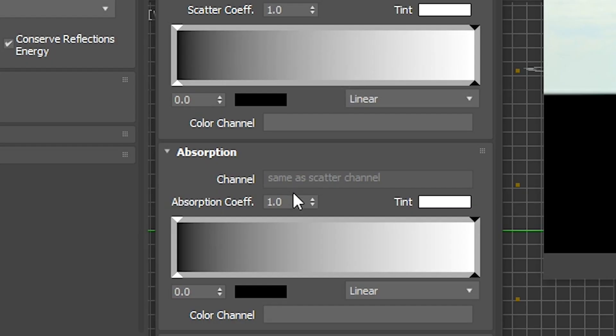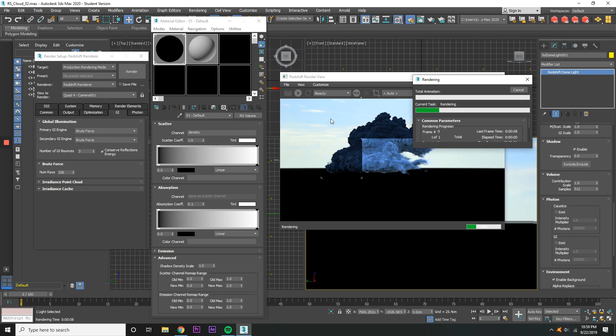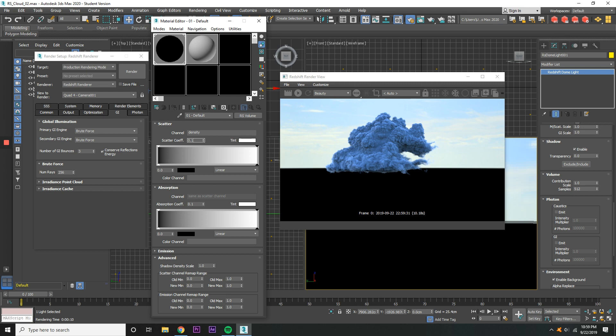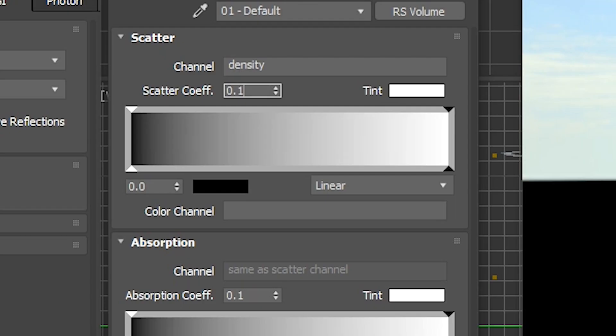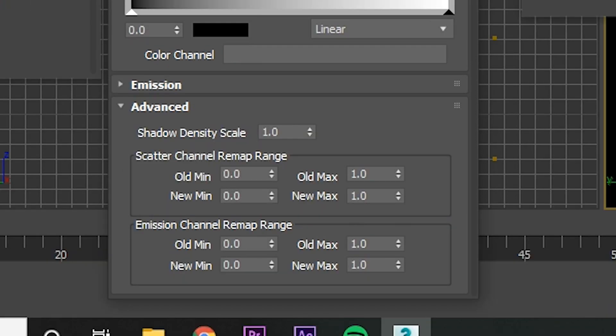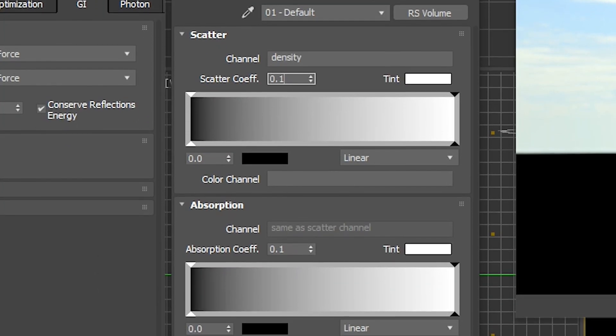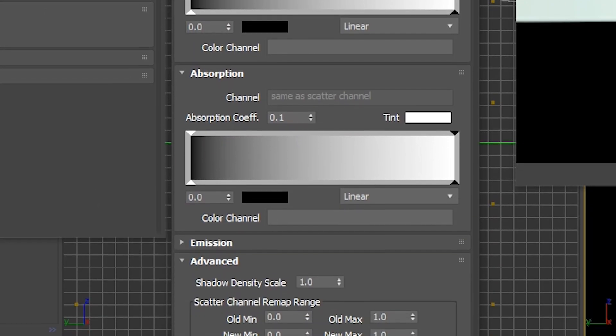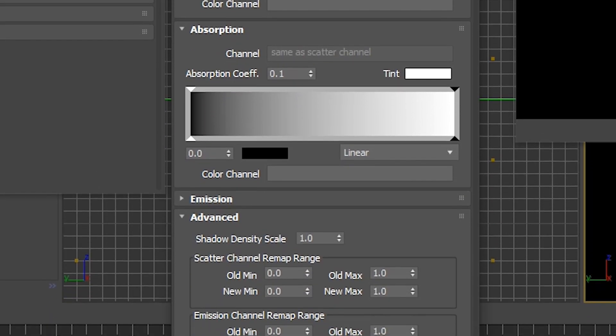Now under the Material Editor for the Absorption Coefficient, change it to 0.1 and render it out. You can see now that this is where the tweaking of little details starts. From here out, there's a lot of just experimenting around that you can do to get the cloud to be the darkness or density and the color that you want. These are the buttons that we'll be using: the Scatter, Absorption, and Advanced tab for Old Max, New Max, Old Min, and New Min. Tweaking all these dials just changes the cloud until you get something that you like.